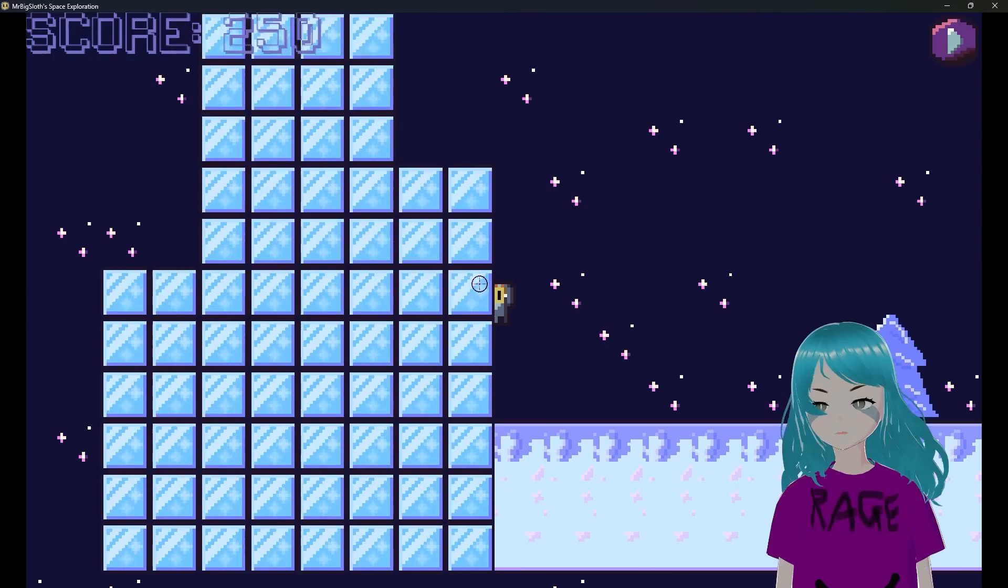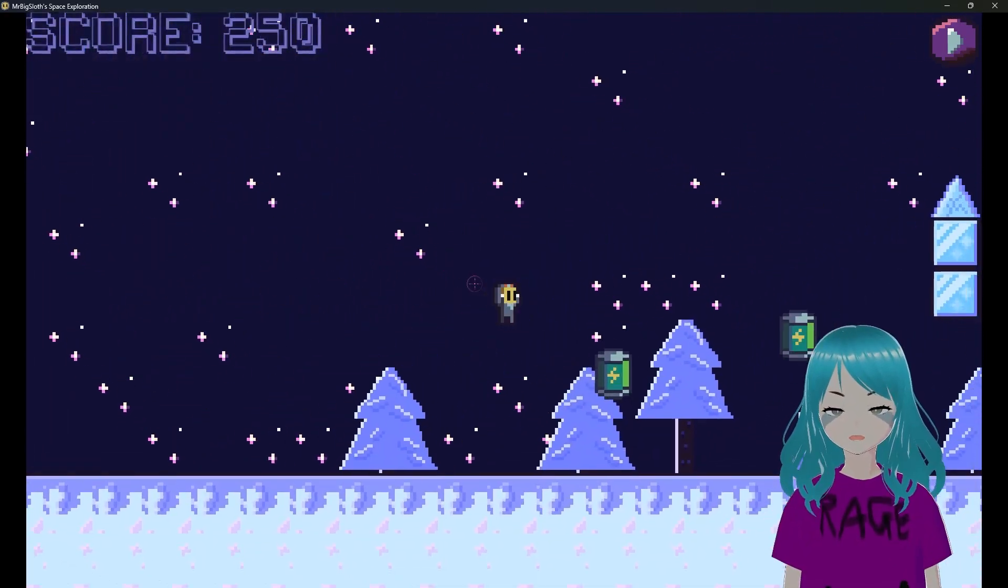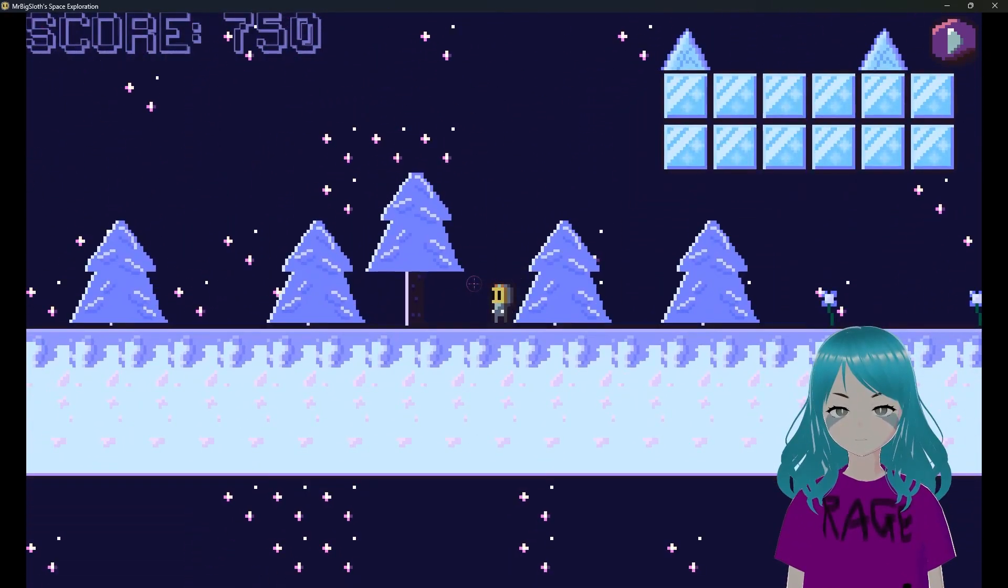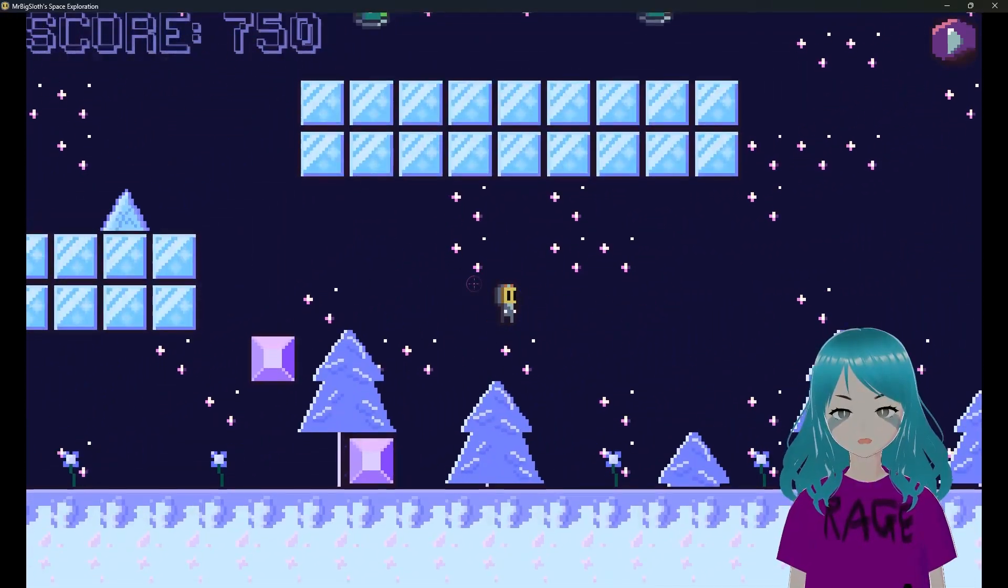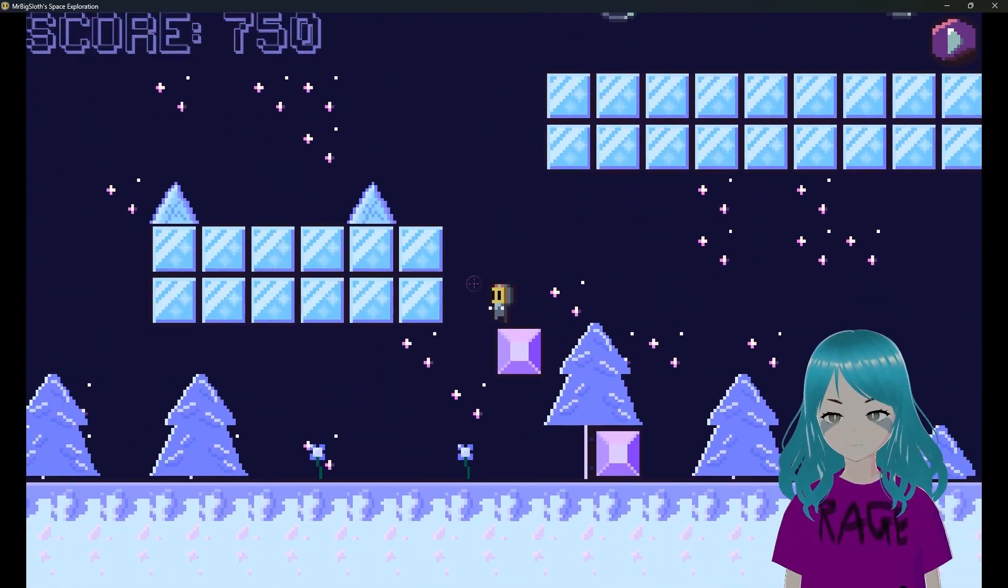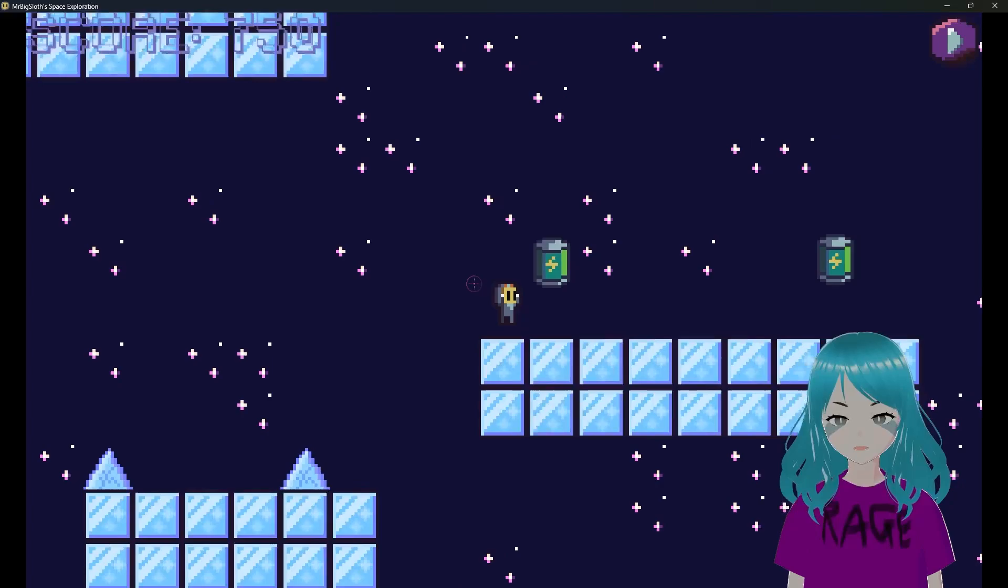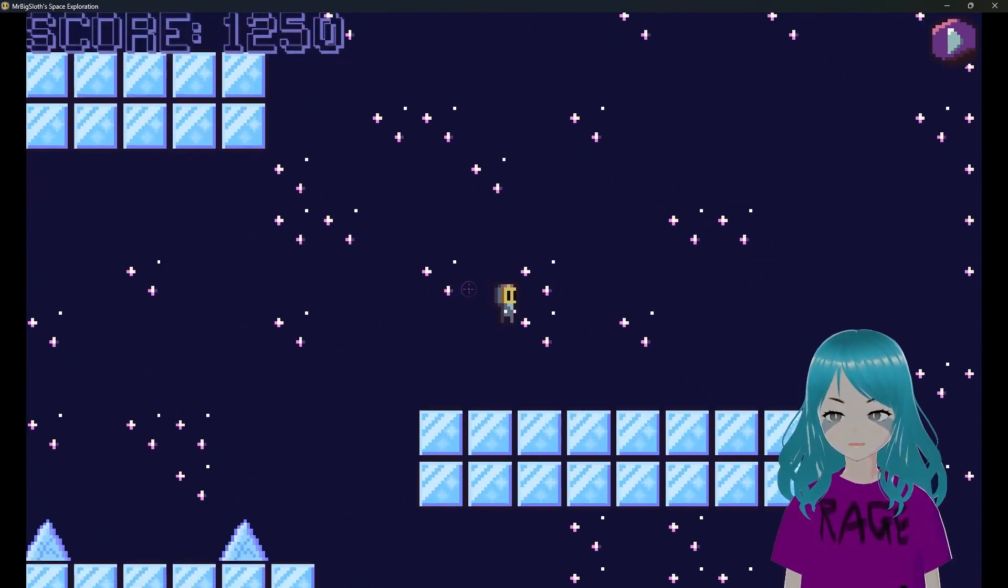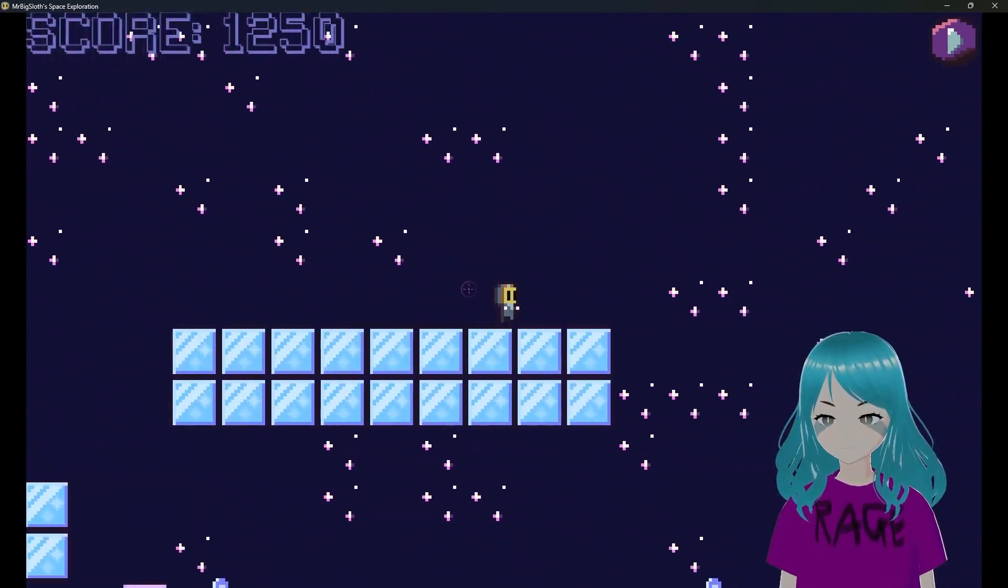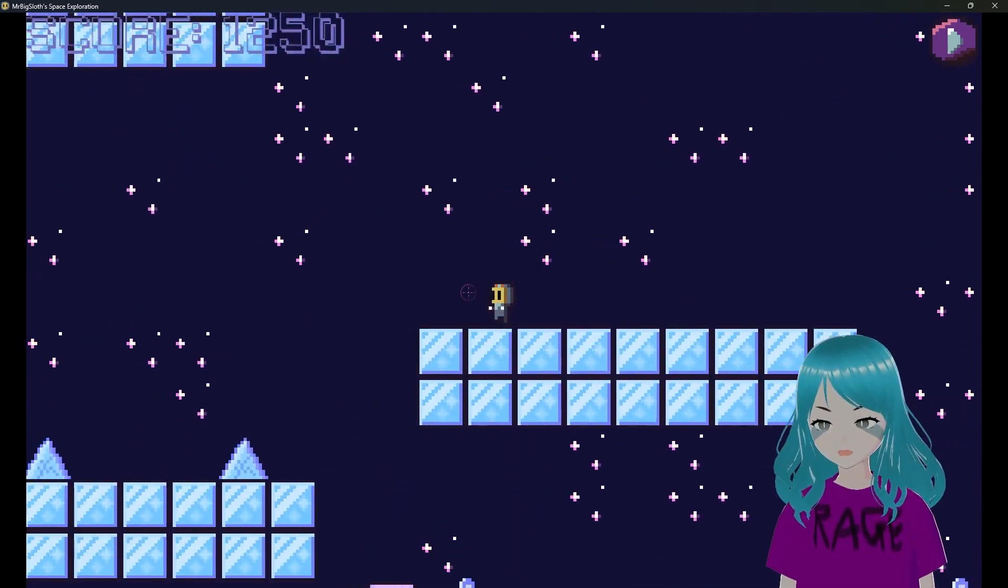That's right, so this game is also supposed to be like a platformer as well. I completely forgot about that. I assume we're supposed to be collecting those power packs, energy battery things. I don't know what they do. How do I get up there? What am I supposed to do?